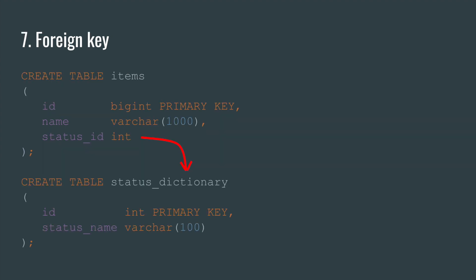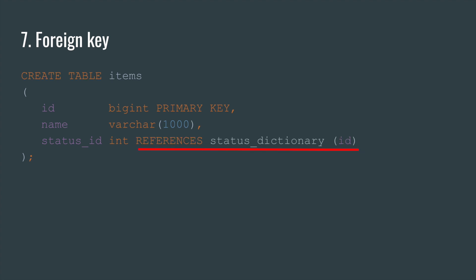Number seven. Foreign key. Let's say you have a table with some status id, and another table that describes these statuses. You can tell Postgres about this connection. After that, you will be allowed to insert only id from status dictionary table, or null.